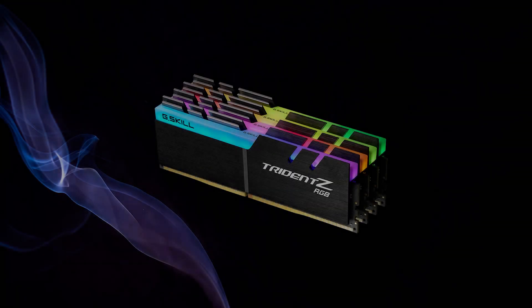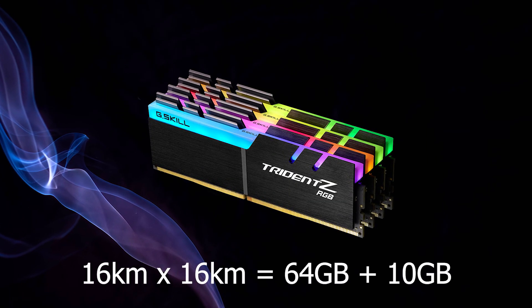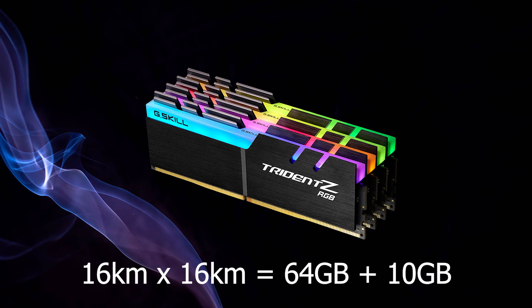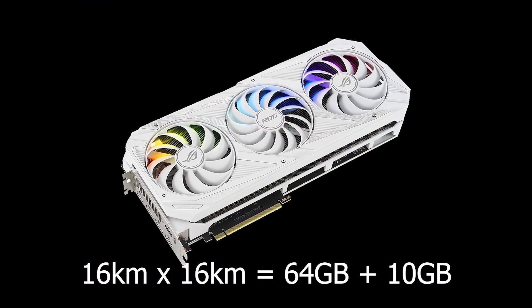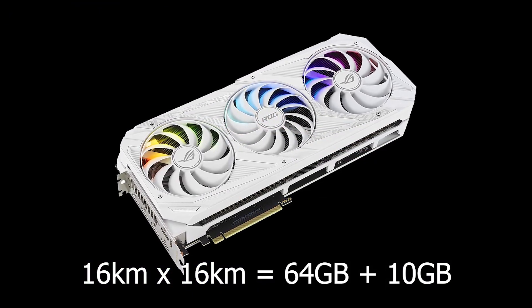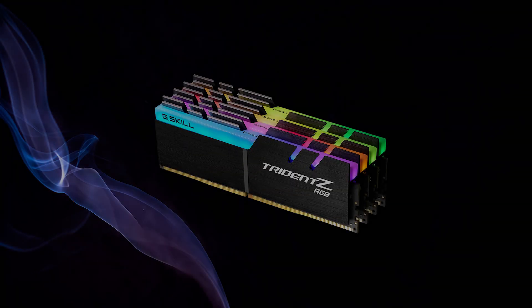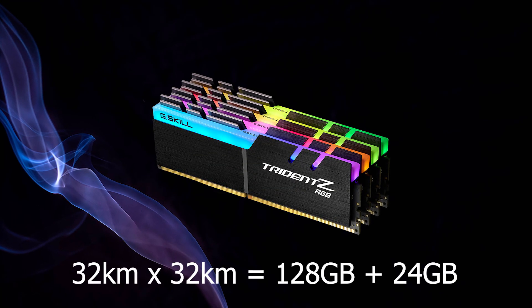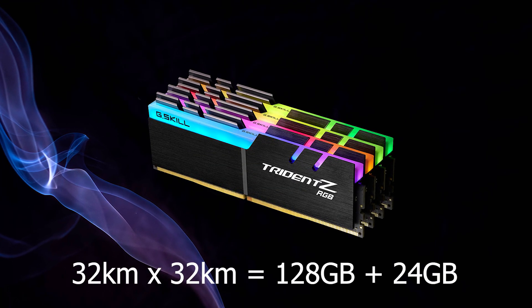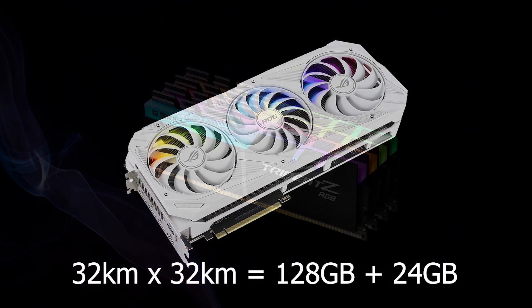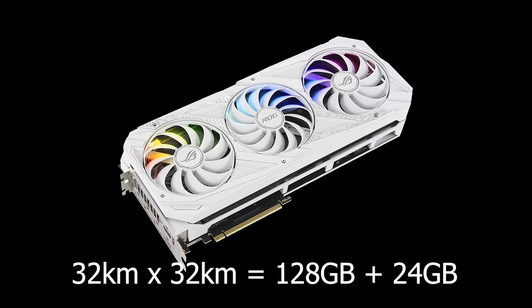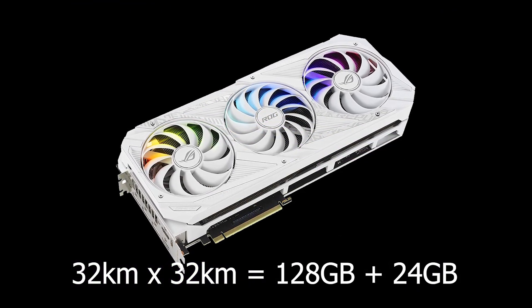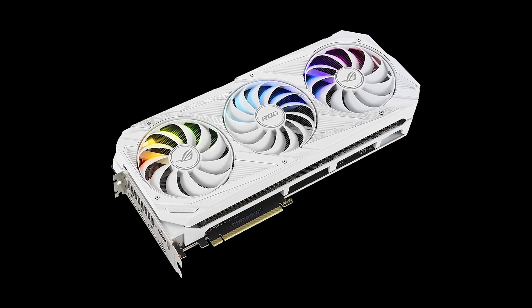Note that working on landscapes up to 16km by 16km typically requires a computer with 64GB of memory and a 10GB video card. And working on landscapes up to 32km by 32km typically requires a computer with 128GB of memory and a 24GB video card.